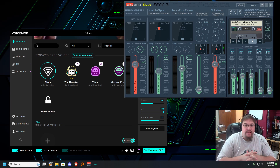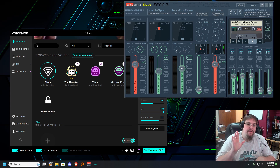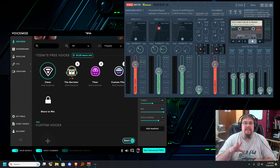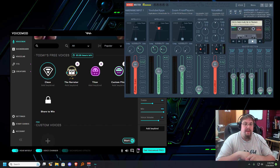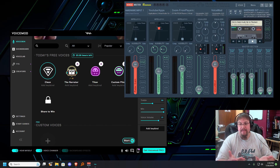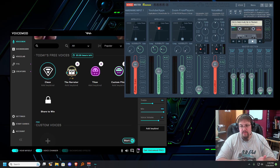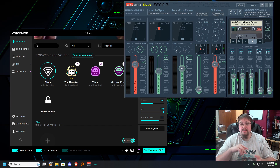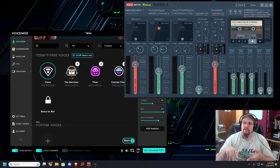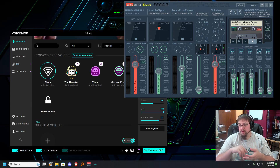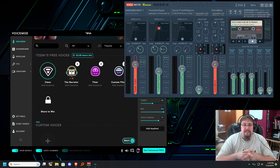Hey, this is Tom Bonner and I'm going to do a tutorial on how to modify your VoiceMeeter Banana, assuming that you're adding third-party software such as VoiceMod for doing voice changes or sound effects, and you want both your players in a conference call such as Zoom, Discord, Google Meet, or Microsoft Teams.